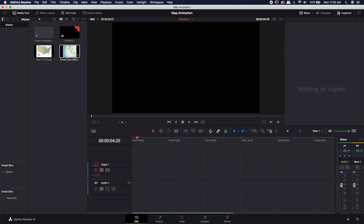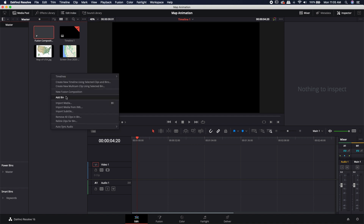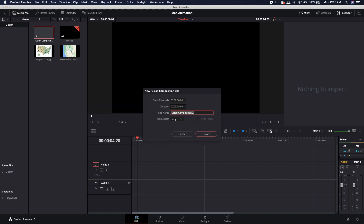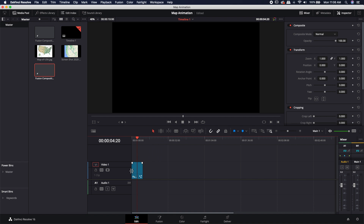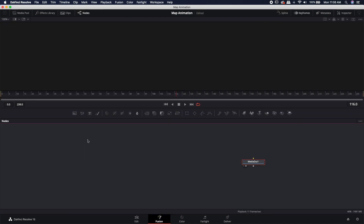I already have my map assets downloaded. I went ahead and took a screenshot of the Google Maps just so I would know the exact path. The first thing you're going to want to do is right-click and come to New Fusion Composition. 24 frames per second is fine if that's the frame rate you're working in. I'm going to change it from 5 seconds to 10 seconds, just so my animation is a little bit longer. I'm going to hit Create, take that Fusion Comp, drop it directly onto my timeline, and jump right over to the Fusion page.